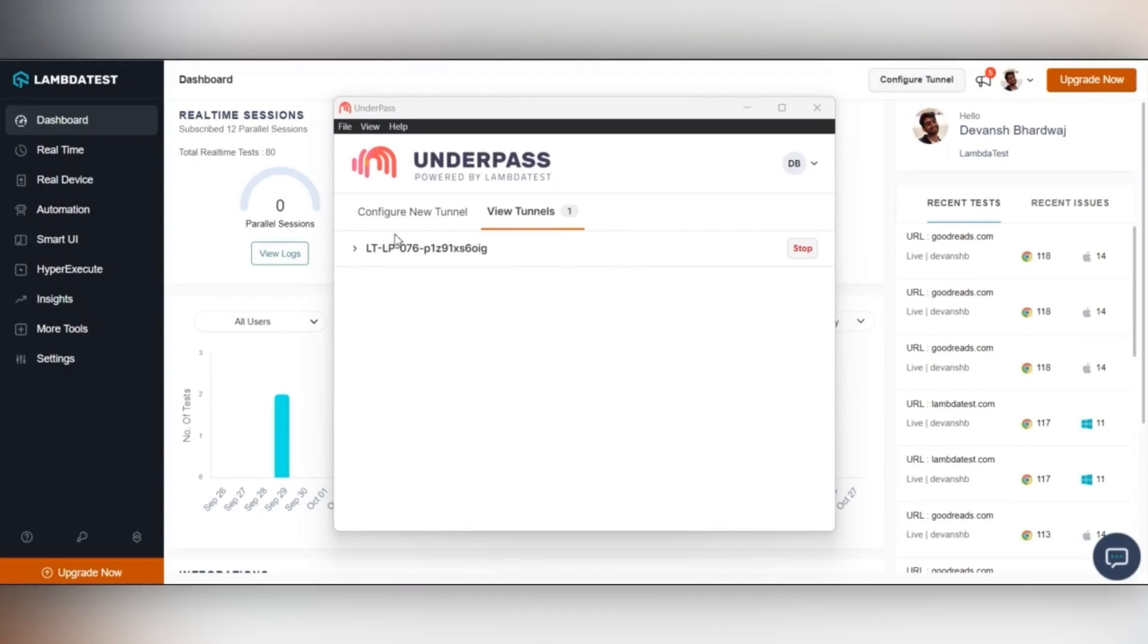With this new and intuitive UI, testing your locally hosted websites and web applications becomes a cakewalk.